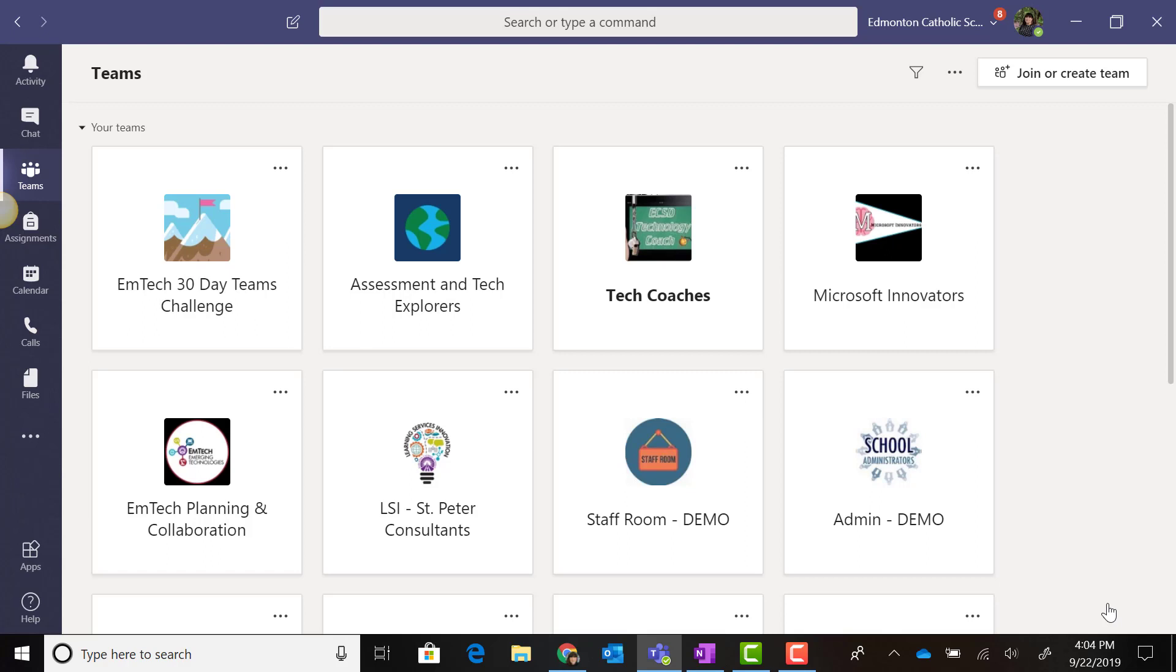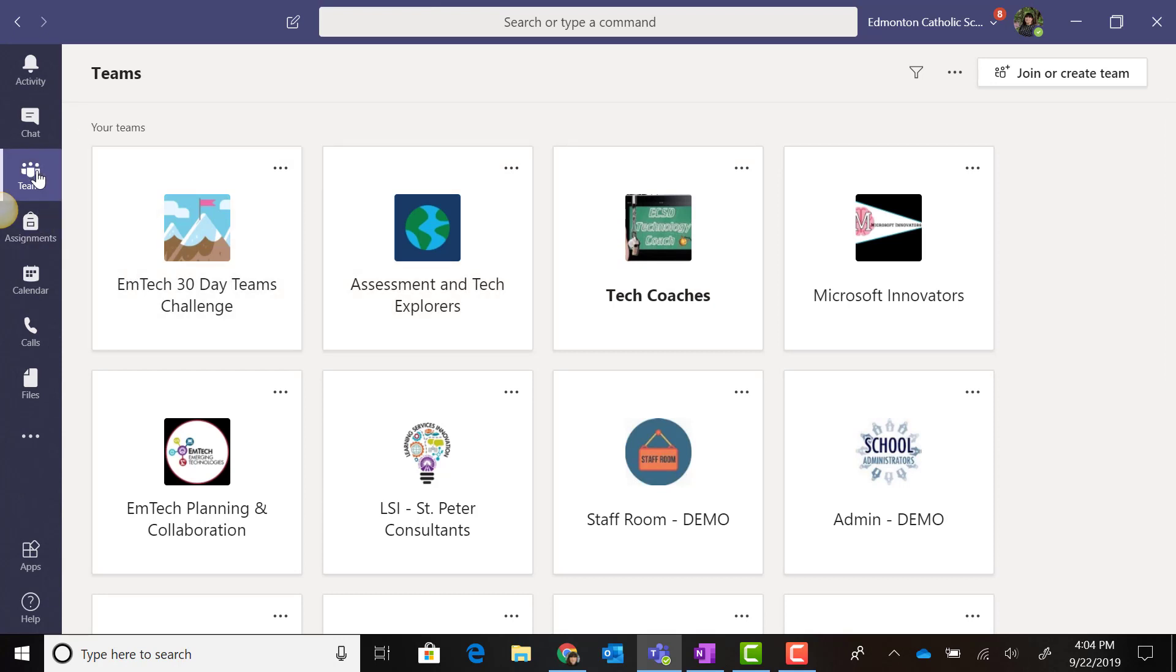Welcome to Microsoft Teams. Notice that Teams has an updated view when you click on the Teams app in the left navigation. You see your teams as tiles.